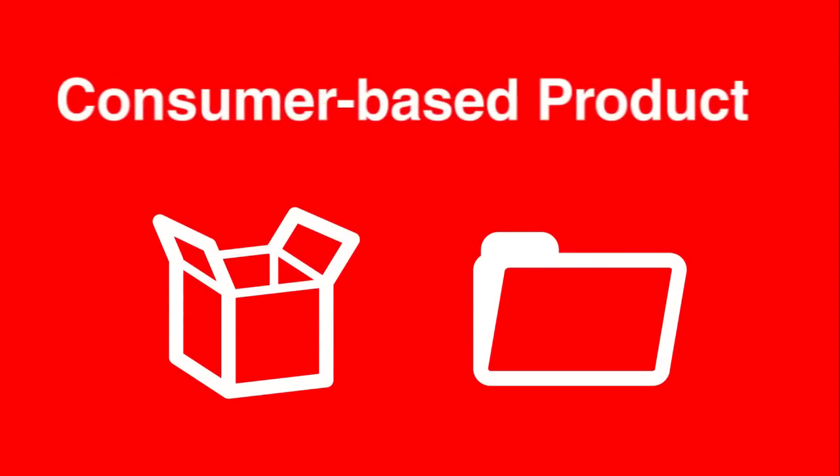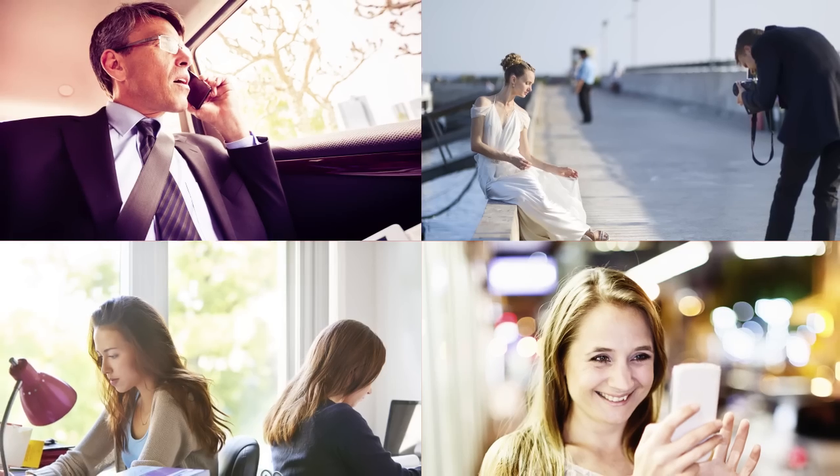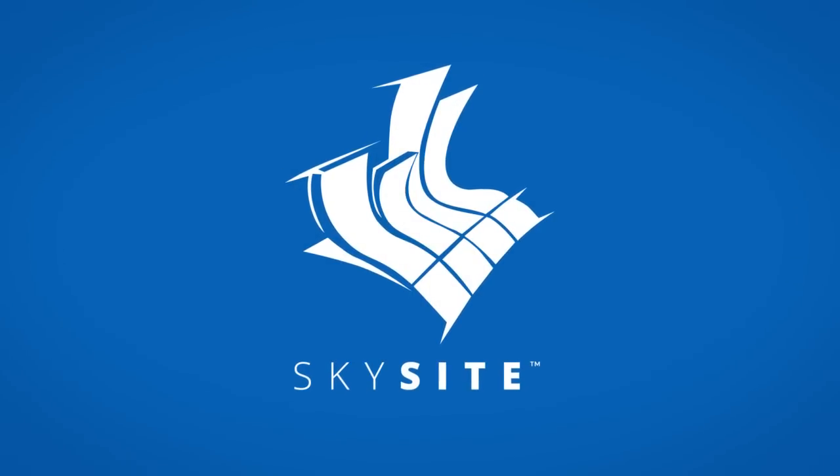Some companies turn to static file warehousing tools like Box and Dropbox, but these consumer-grade tools are made for everyone. Now there's SkySight.